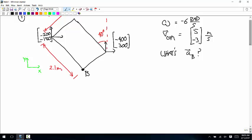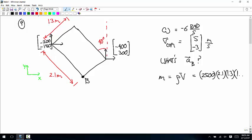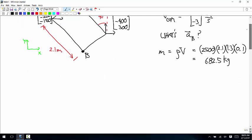The density is 2,500 kilograms per meters cubed and the thickness is 0.1, so you can calculate the mass as density times volume. That's 2,500 times 2.1 times 1.3 times 0.1, giving 682.5 kilograms. Those forces are not going to have a very big effect on something that massive. Now we're going to do the rigid body problem — this is already a free body diagram.